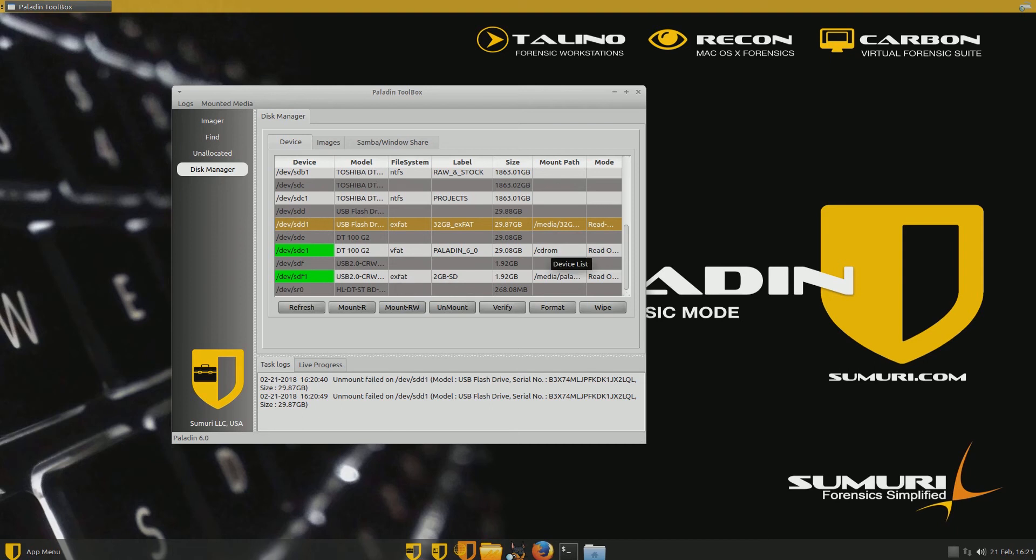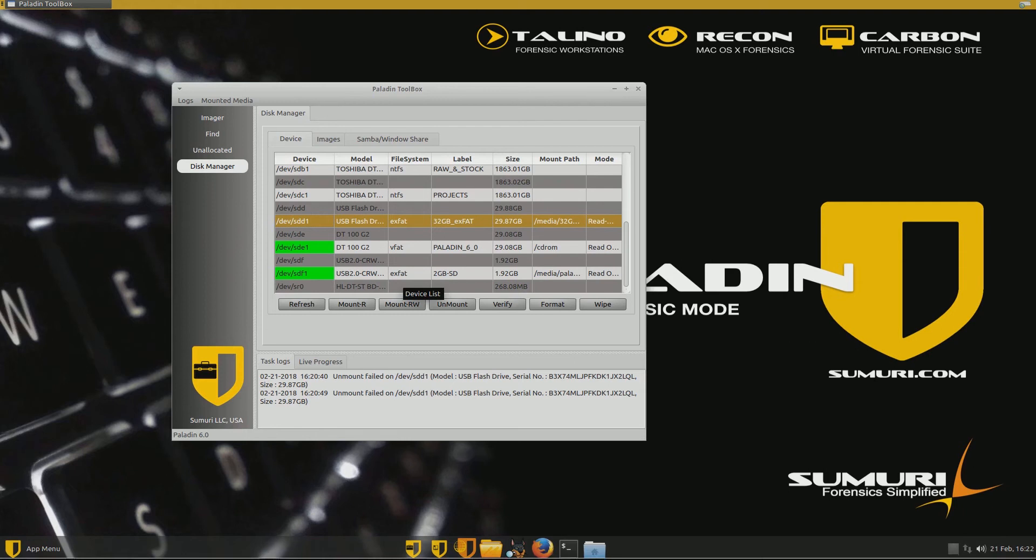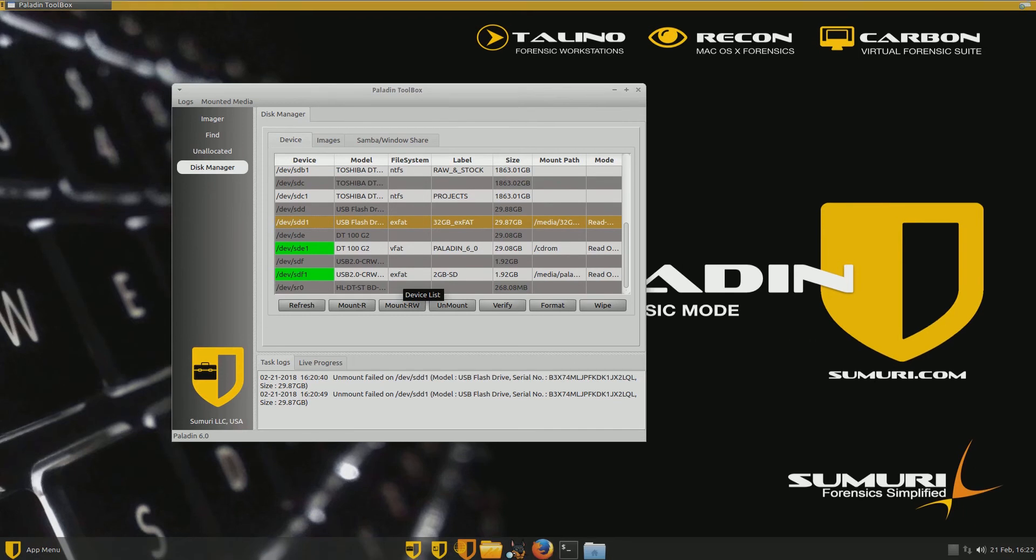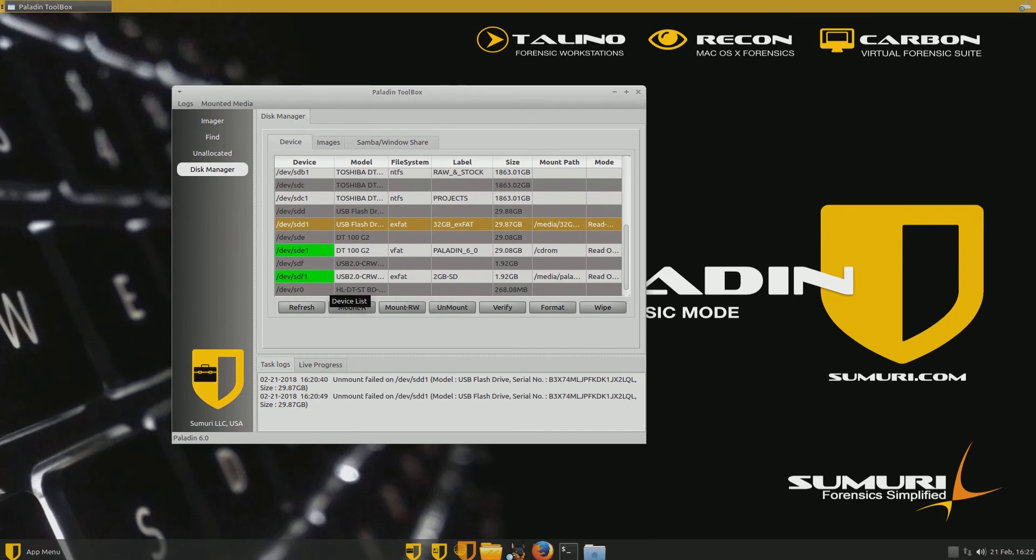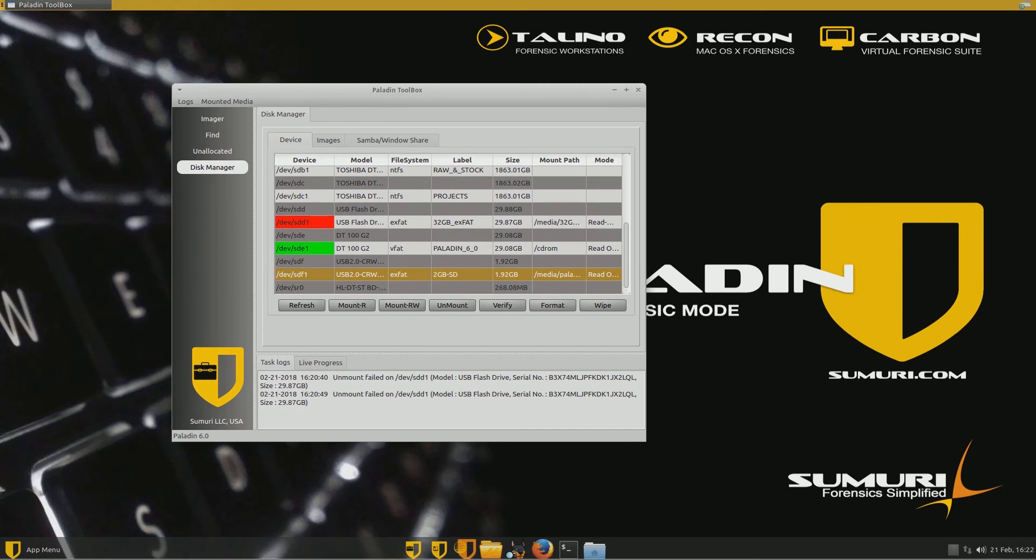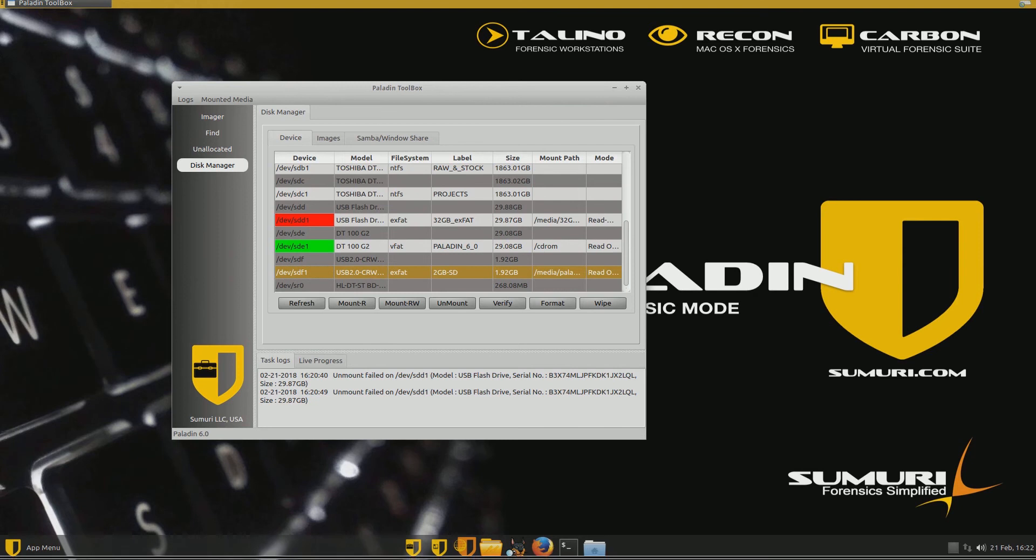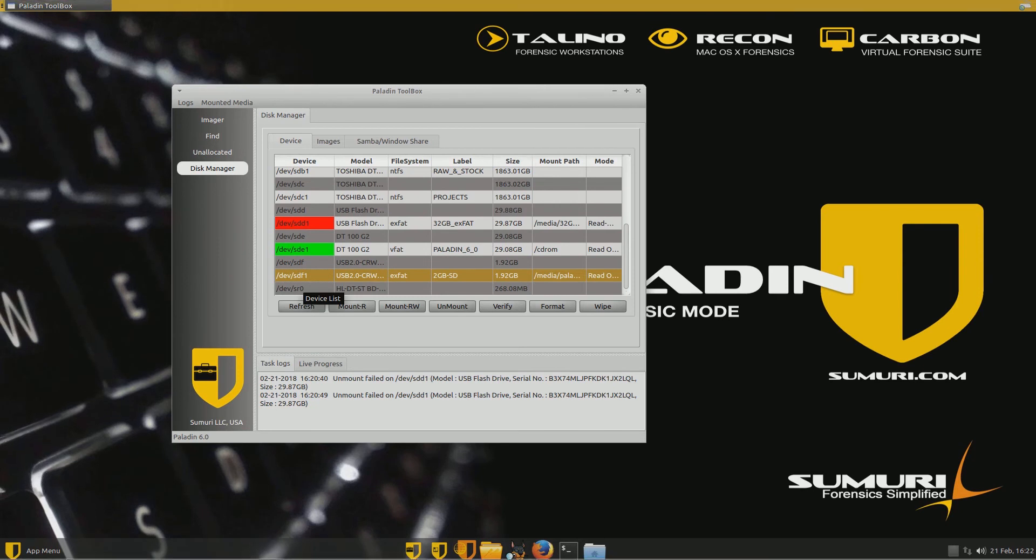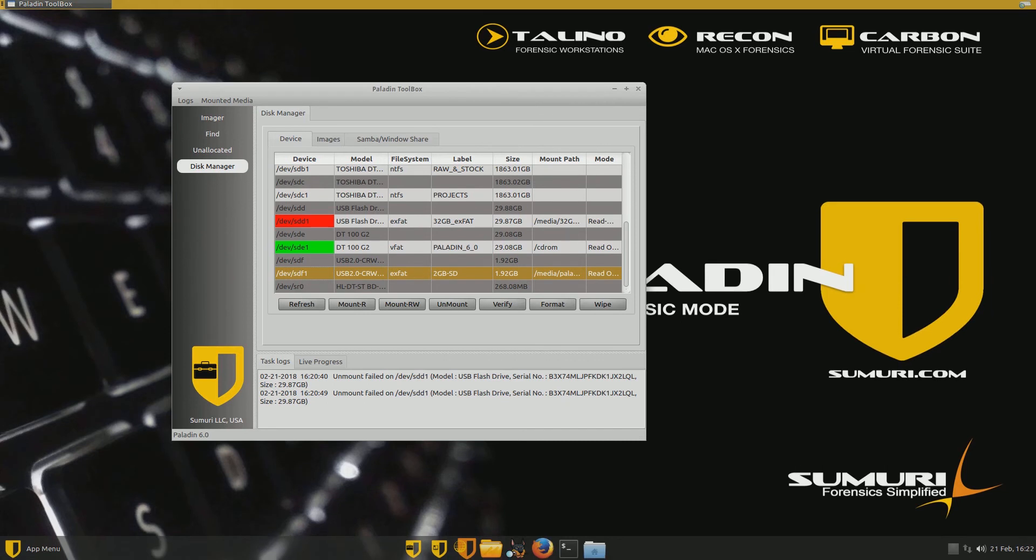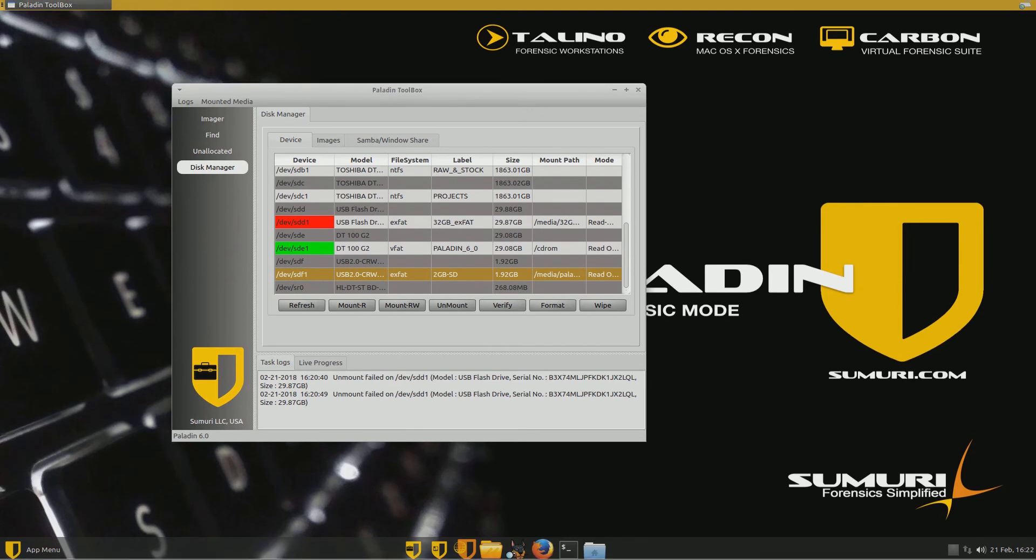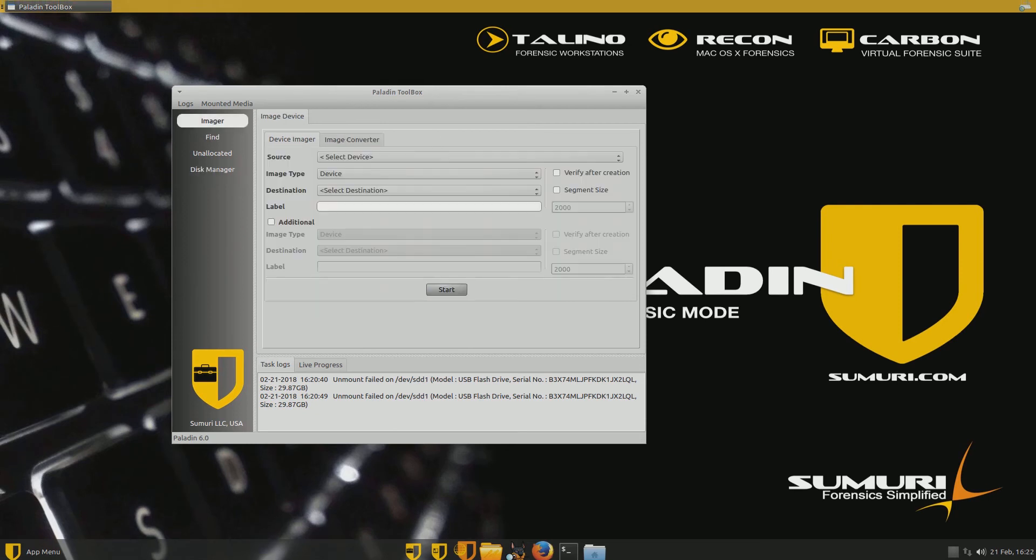And I want this one to be read-write because this is where I'm going to put my evidence file when I create an image file or a forensic copy of my 2GB SD card which you see down there under SDF. So I've got SDD1 now as a read-write volume. Now I'm going to go down here and take a look at SDF1. That's the volume on my SDF which is just the 2GB SD card plugged in through a USB port. And you can see there that it's a 1.92GB drive and that it is in fact read-only.